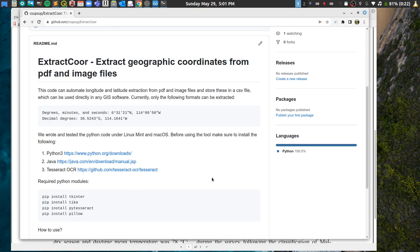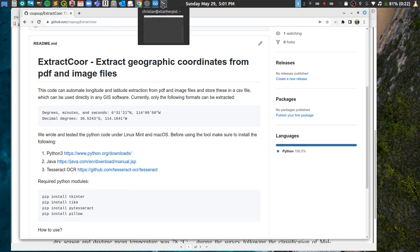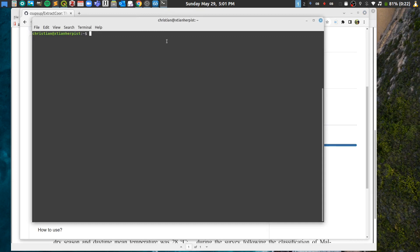Now let's go to the terminal. I'm using my terminal here. If you're using Windows this might be different — I haven't used this code on Windows so I'm not 100% sure it will work. But if you're using Mac, I guarantee it will work 100%.